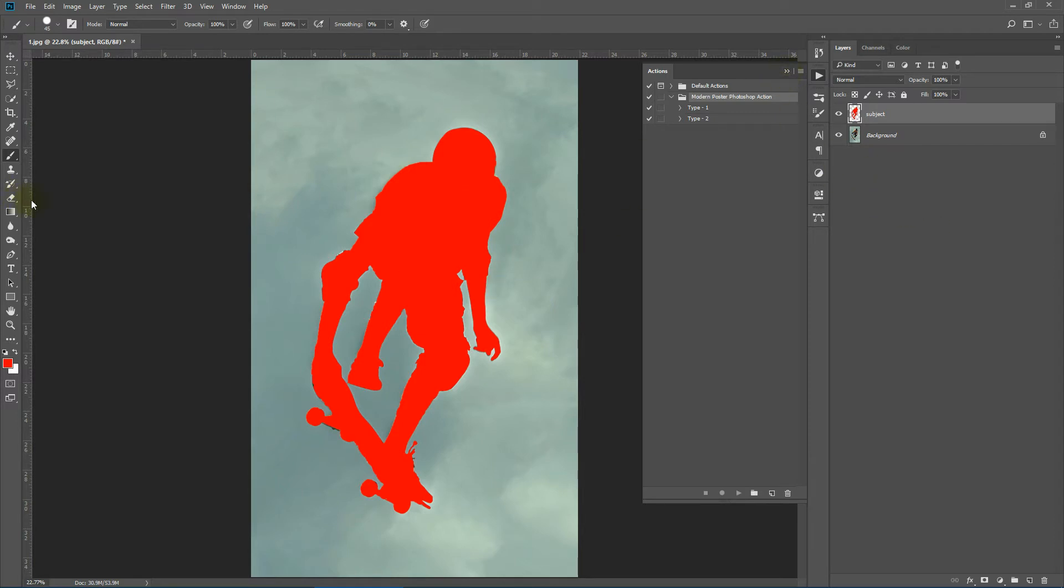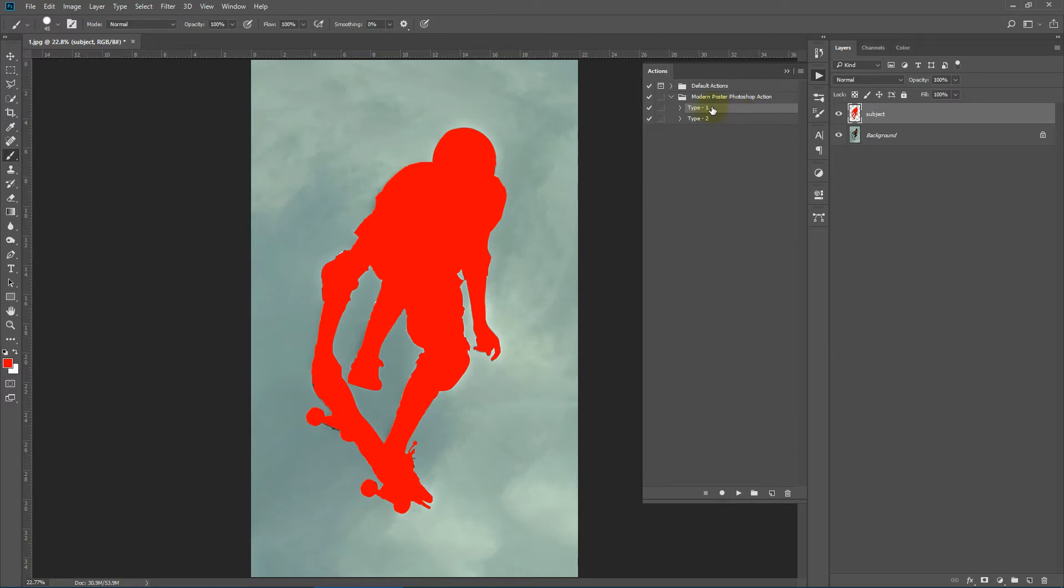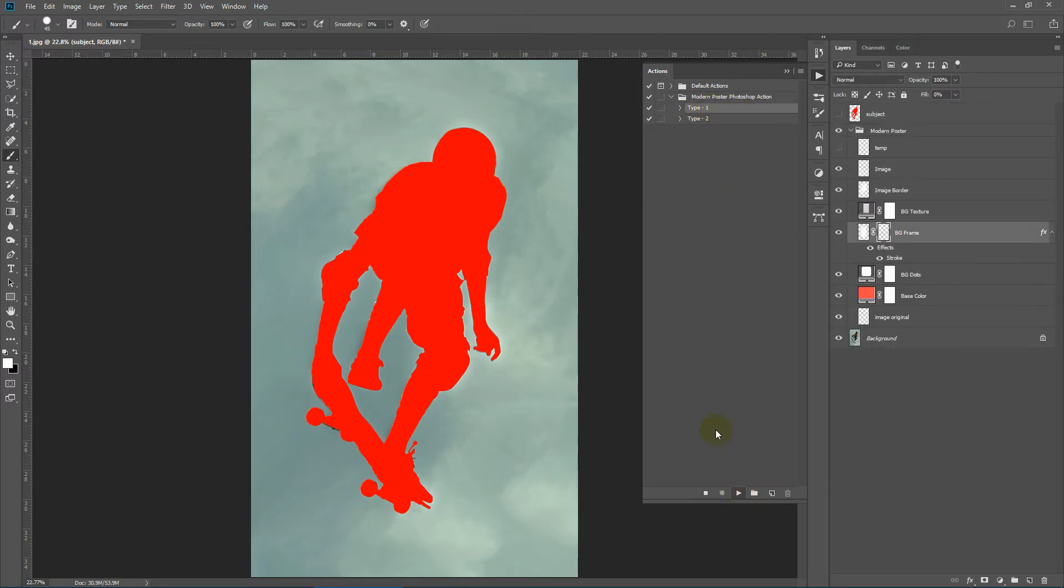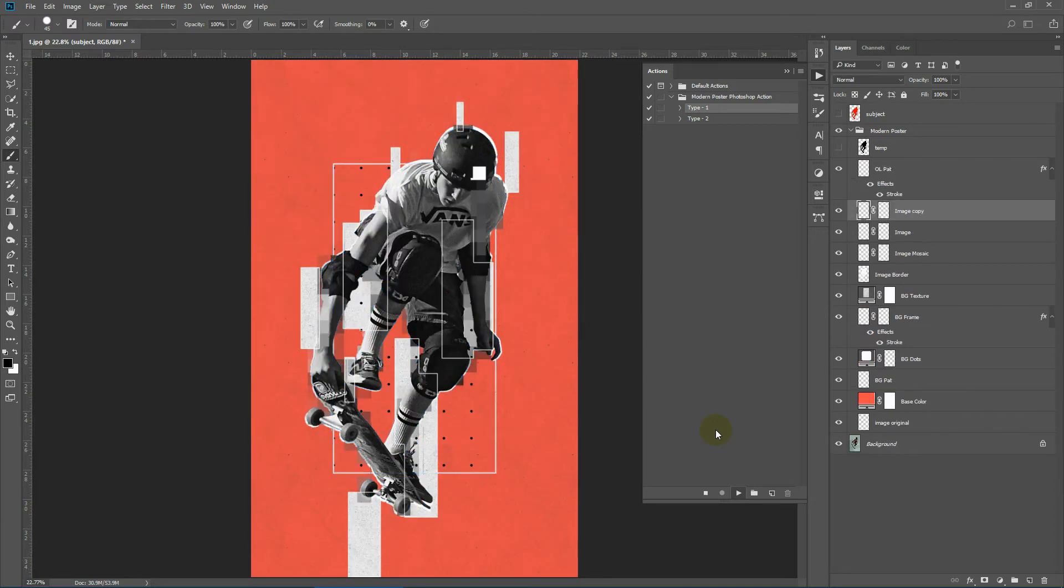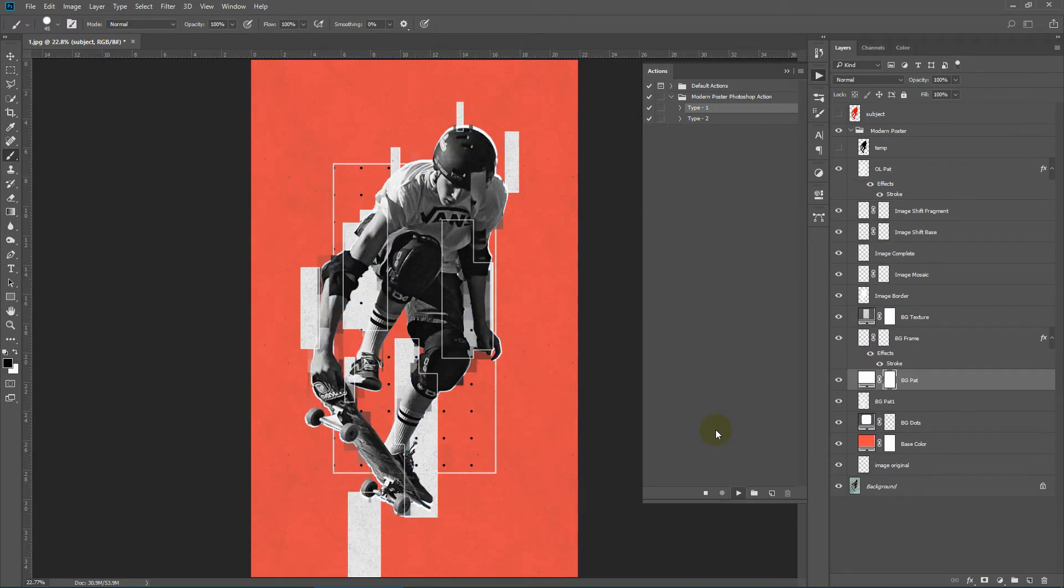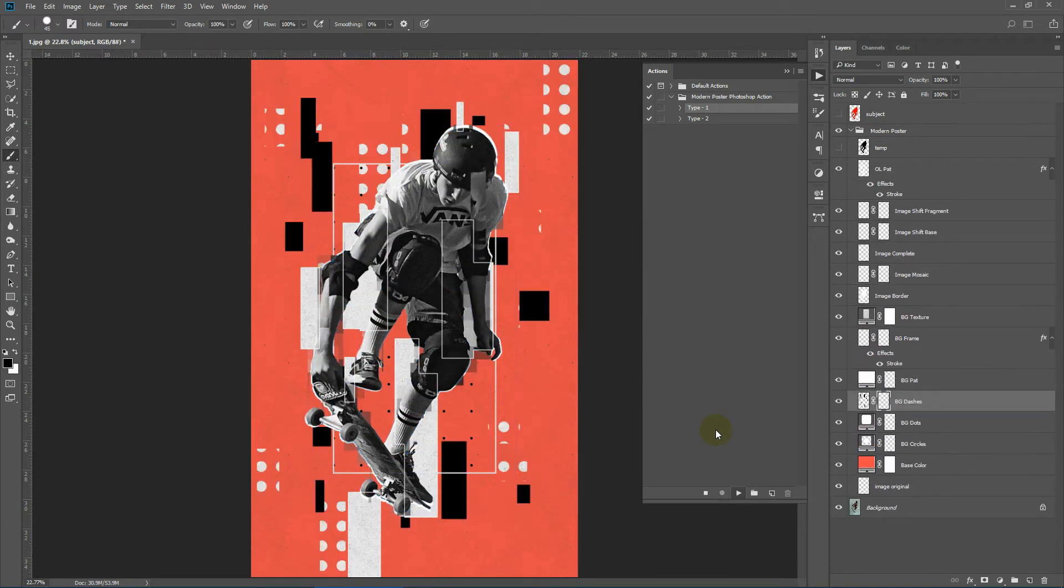With that done, make sure your brush opacity is 100%, flow 100%, and mode is normal. And then select any one of these types and I'll select type 1 over here and I'll hit play. So it'll take some time for the action to finish and we'll fast forward from here and get back when it's done.